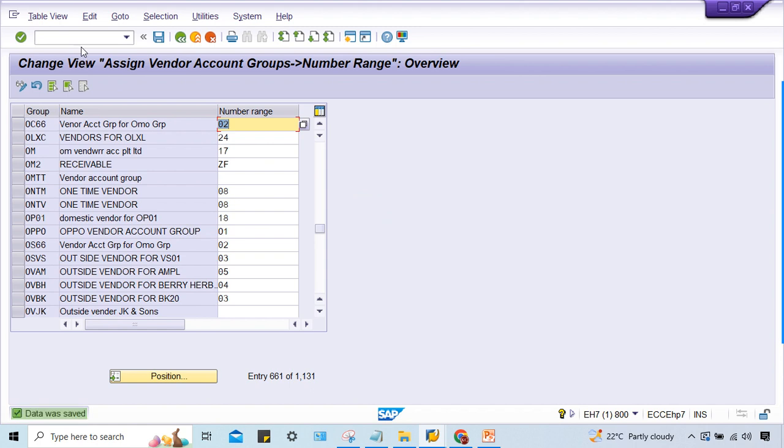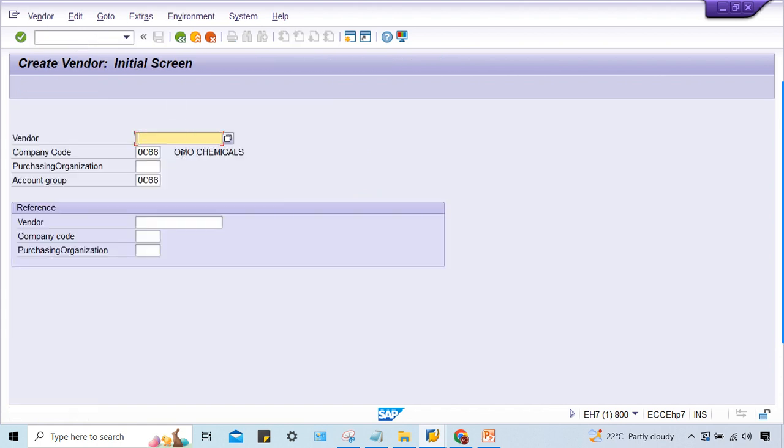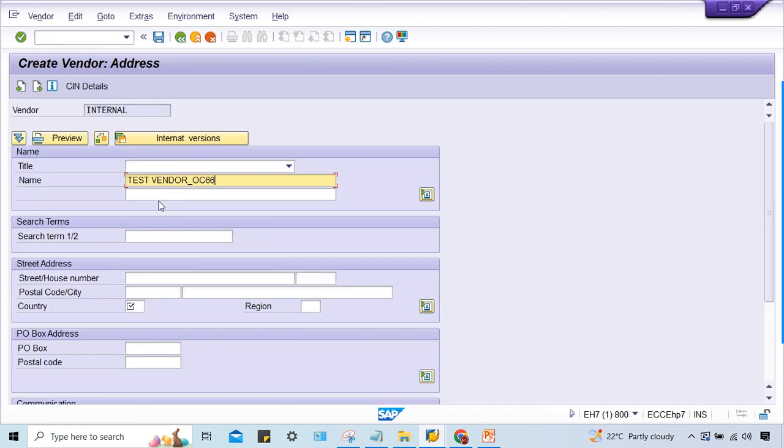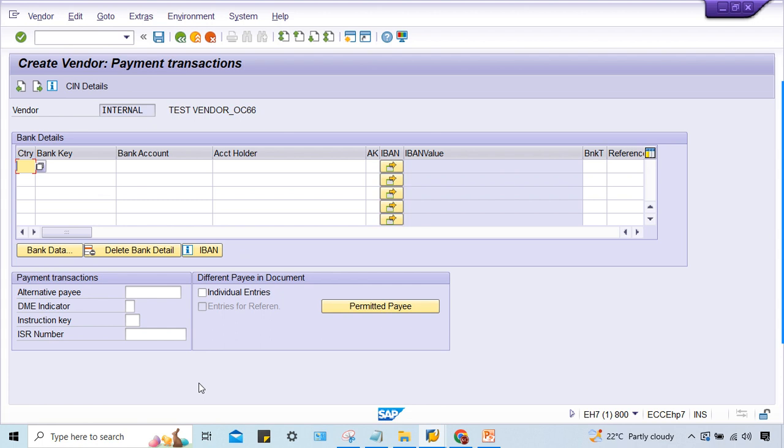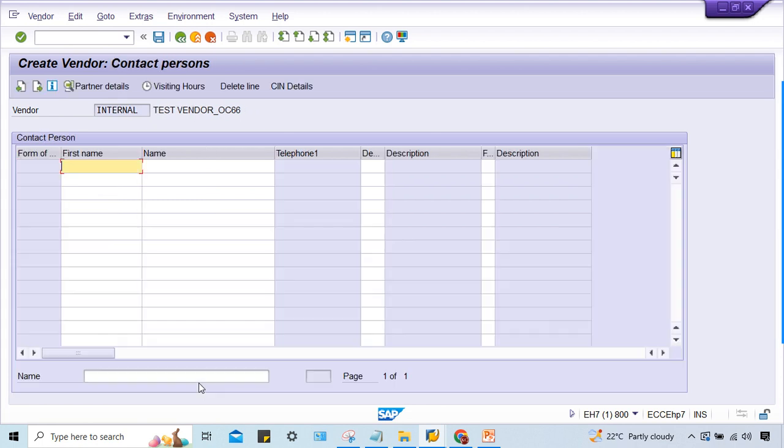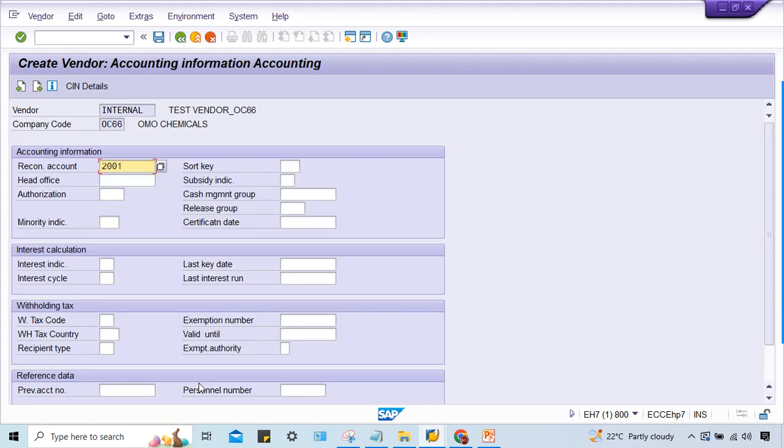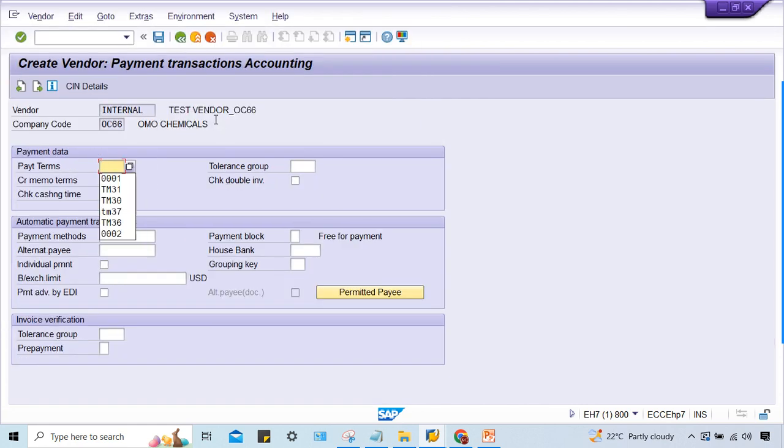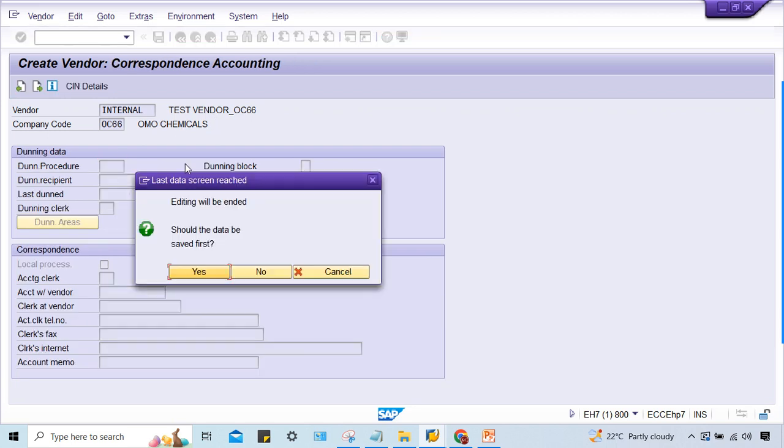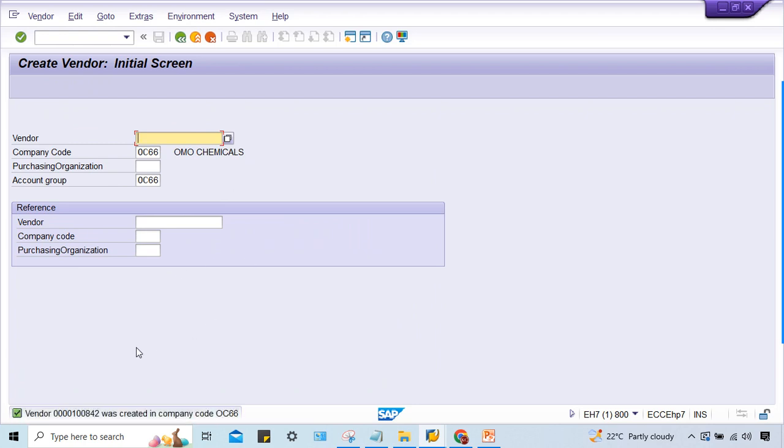This is the vendor - test vendor. Country US. Press enter multiple times. 2001 is the reconciliation account. You can click here and select the reconciliation account, then standard payment terms. Everything is fine. Now you can save it. The number is generated. This is the simple solution.